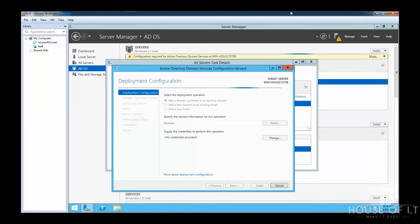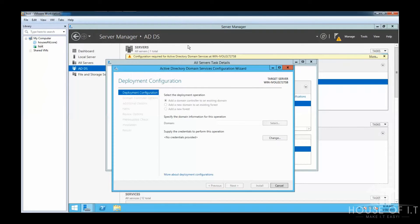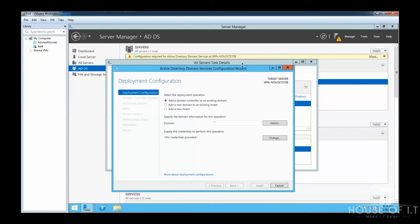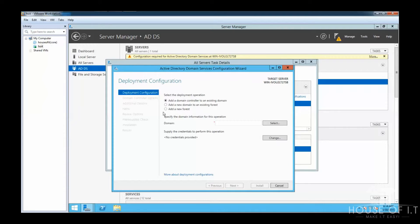And then the ADDS configuration wizard will pop up. There you'll be given three choices. Add a domain controller to an existing domain. This is if you already have an existing domain in another Windows version. And then there's Add a new domain to an existing forest. You can use this if you already have an existing parent domain and you want to create a child domain.